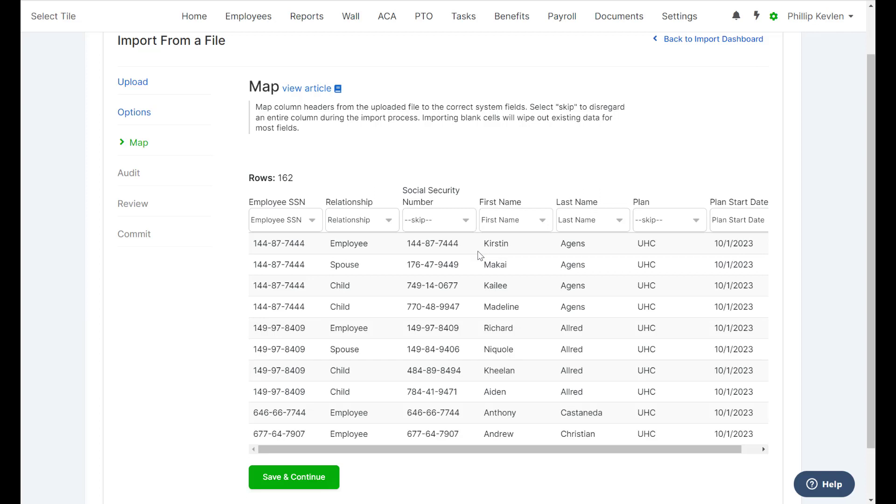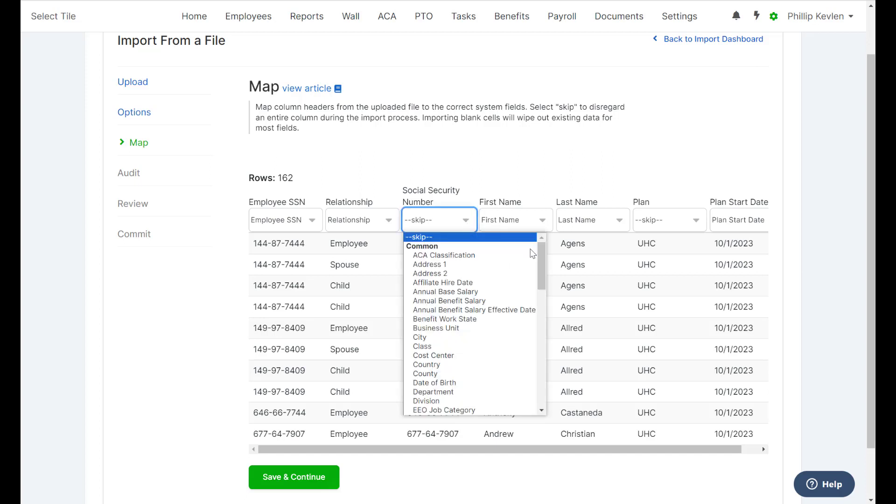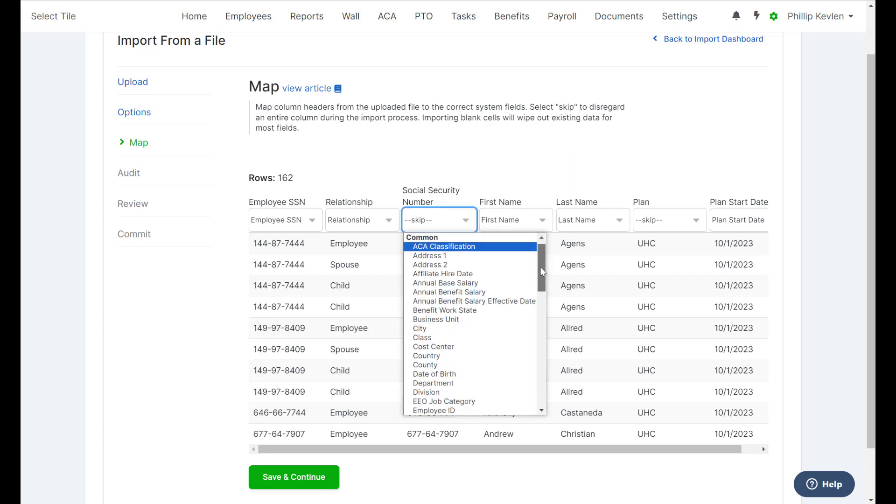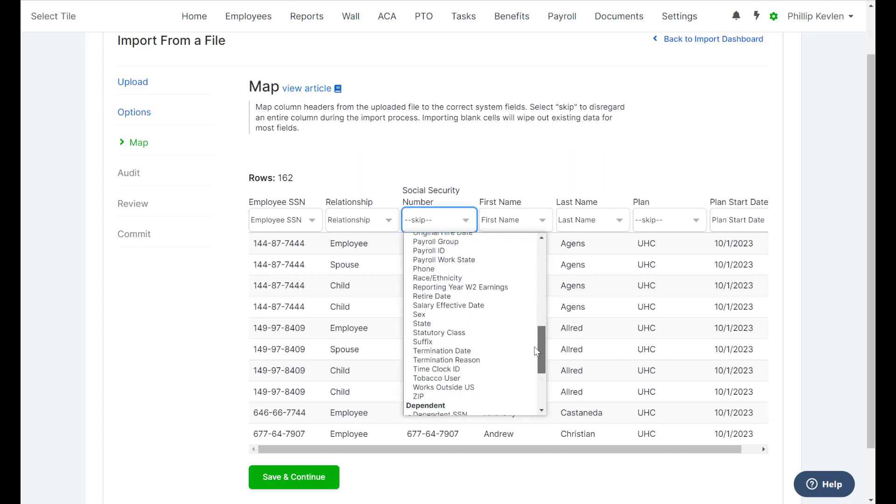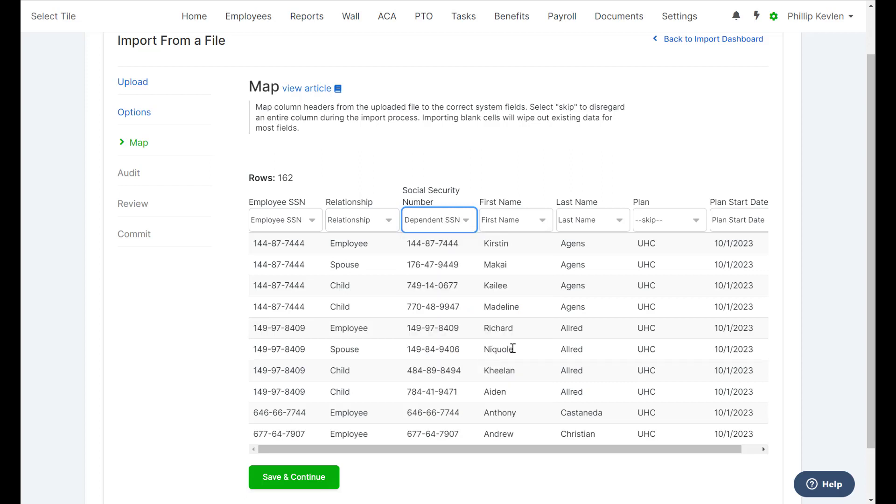Here we can look to make sure that those column headers are matching to the appropriate fields within Employee Navigator. When we see one that's indicated as a skip, if we need that information to be included, make sure we select the drop-down menu and choose the appropriate Employee Navigator field.